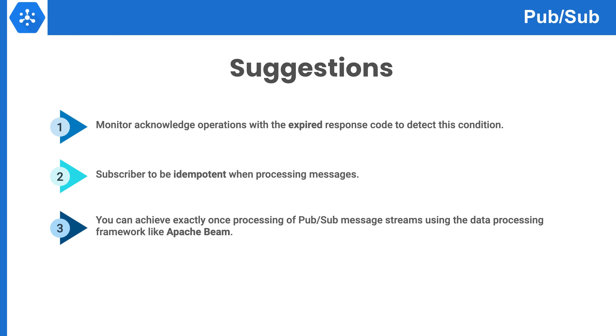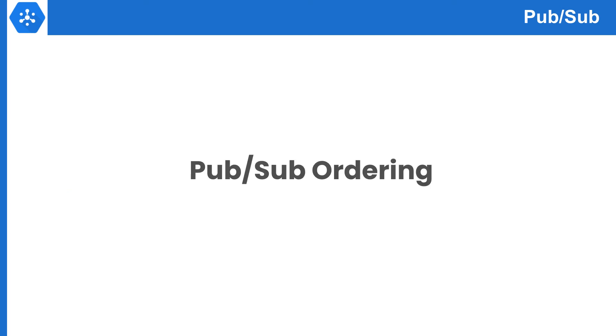The second is the subscriber system should be idempotent, meaning the system should be able to handle duplicate delivery. The third suggestion is you can use tools like Cloud Dataflow for processing the data from Pub/Sub that will help you prevent multiple message receiving. Next we will talk about message ordering in Pub/Sub.